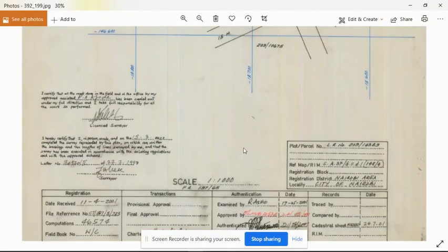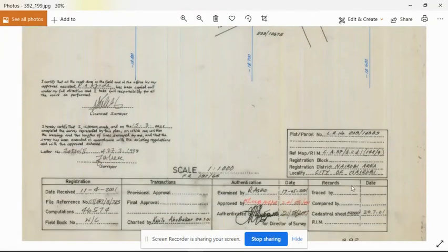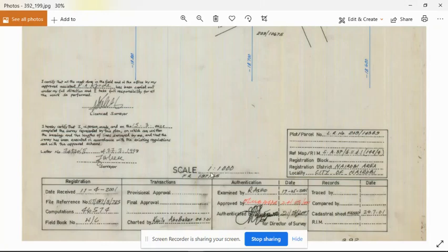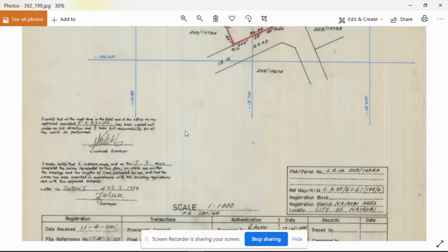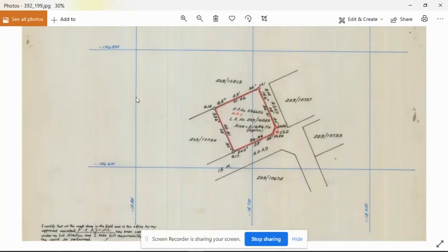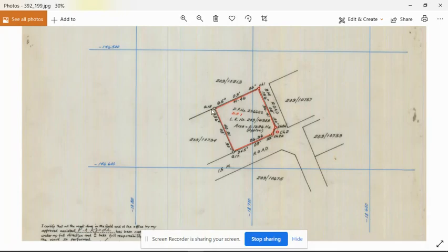FL1, its locality is the city of Nairobi in Nairobi area, and the scale factor that was used is 1 to 1000. For this image we have the four corners and beacons of the land registration number 20914389.